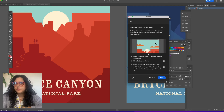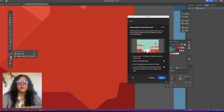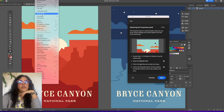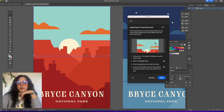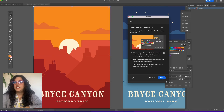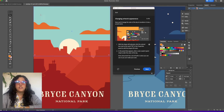Exploring the properties panel — the properties panel is a central location where you can access various settings and controls related to the task you're performing. Choose View > Fit Artboard in Window to see the whole poster, then select the selection tool. You can also double-click with the hand tool and it'll zoom all the way out. Go to View > Fit Artboard in Window, grab the selection tool, and you can see the sky is made up of a rectangular shape. You can change the color of the sky to orange for a more sunset look.